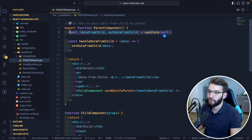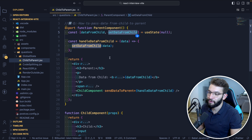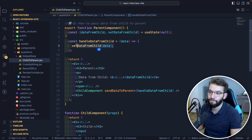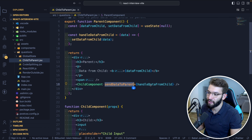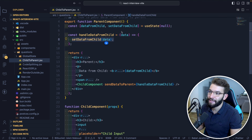You declare a state on the parent to receive the data from the child — for example, dataFromChild and setDataFromChild. You create a simple handler called handleDataFromChild that receives the data and updates the state with it. In the JSX, you pass sendDataToParent bound to your handleDataFromChild callback, grabbing the data and setting it in local state.